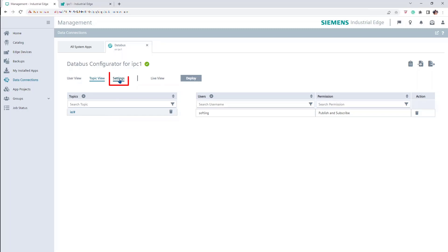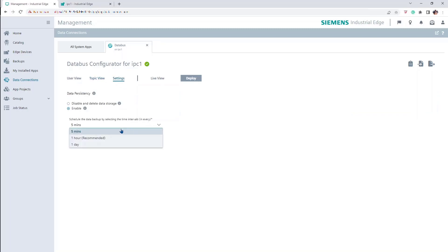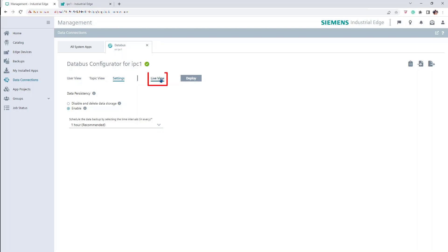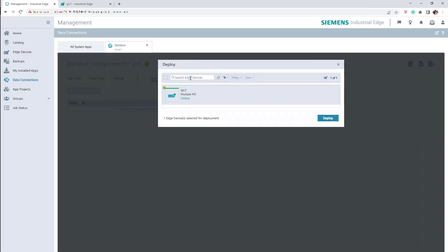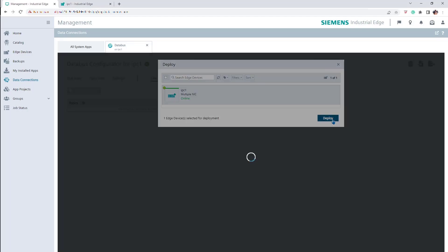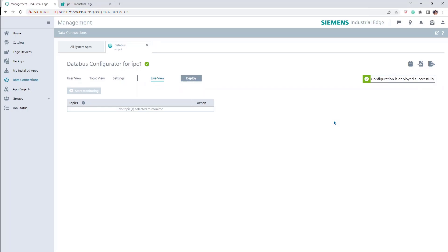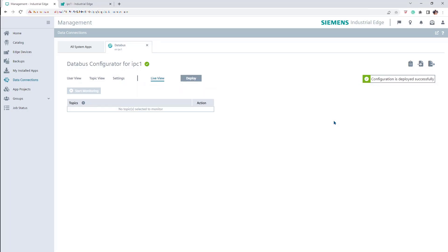Then configure the required data persistency configuration. Leave the Live View tab empty. Deploy the configuration into the device. After the deployment has finished, a confirmation message should be displayed.